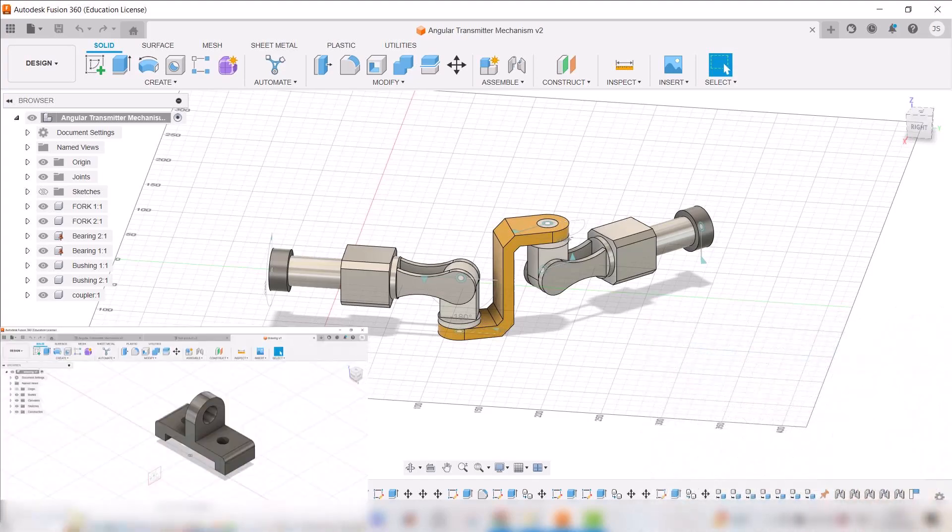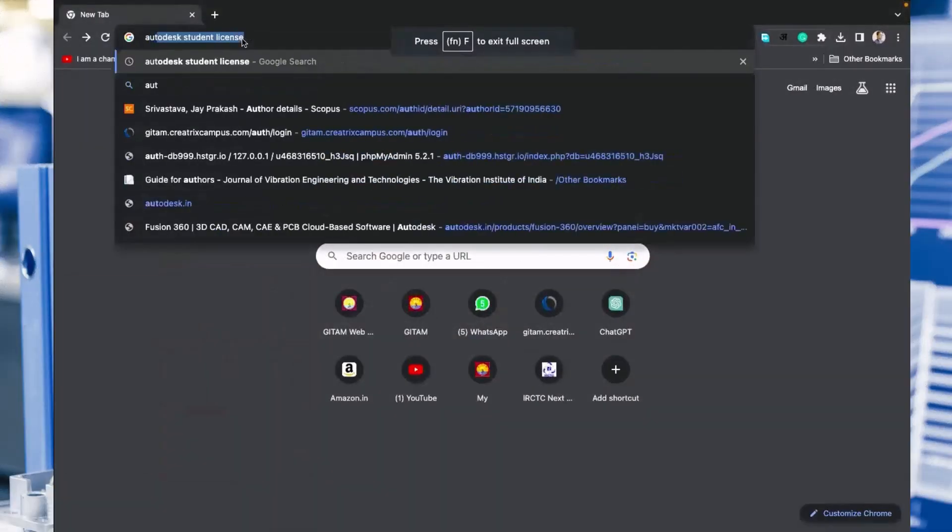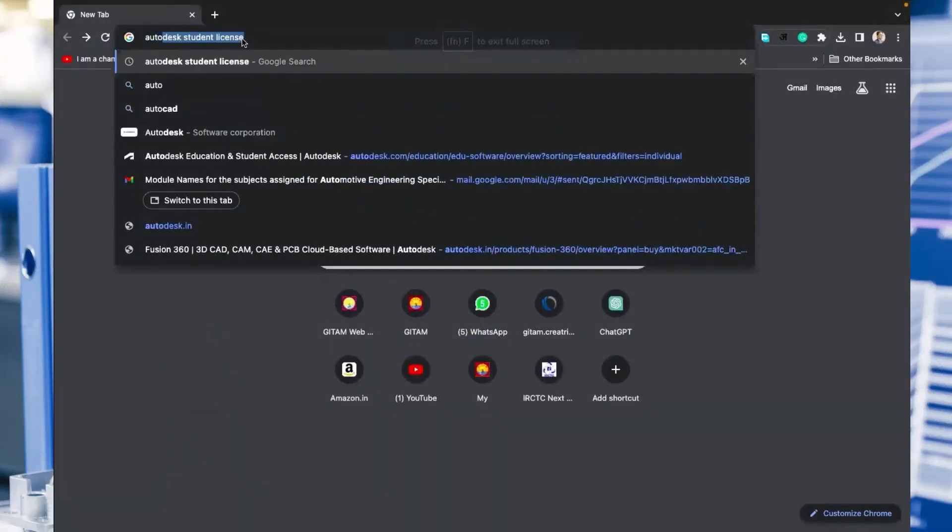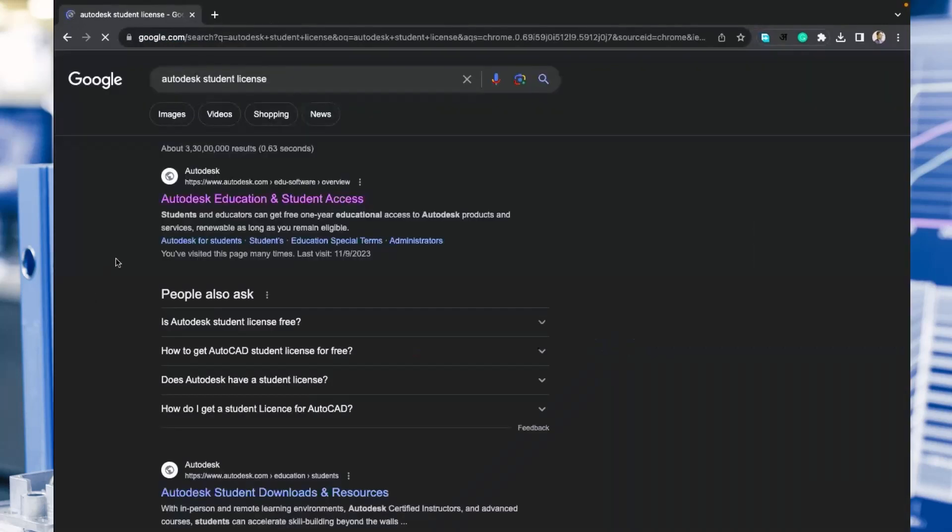We will start with Google and search for Autodesk student license. You need to click on the first web page that appears: Autodesk education and student access.